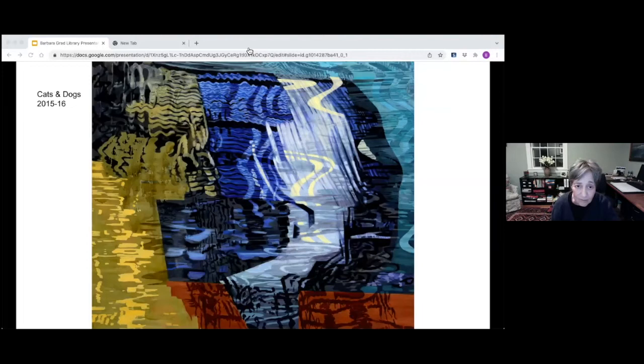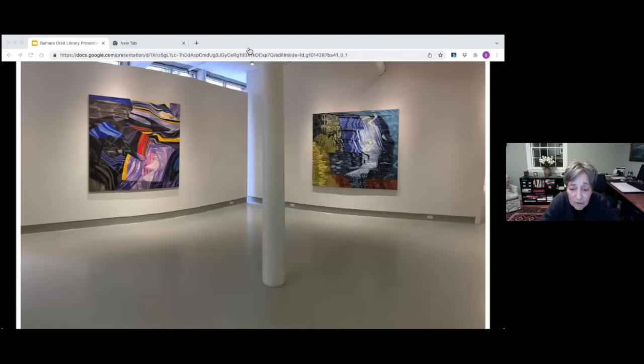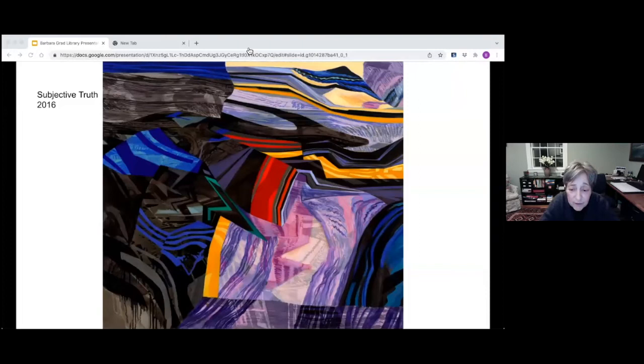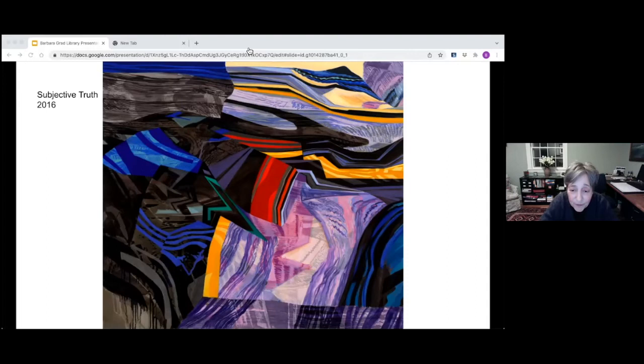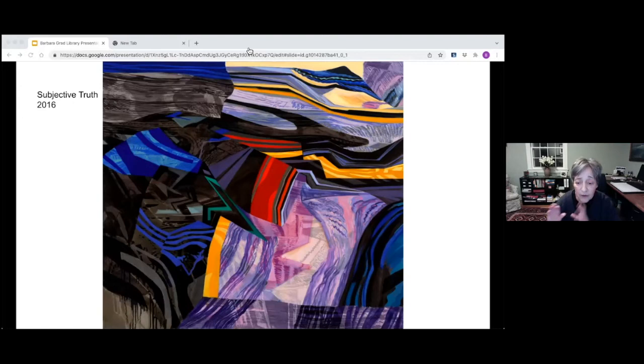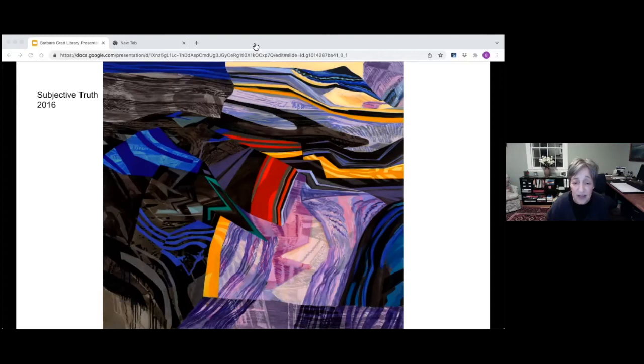These are two paintings from a show in 2016 at the Howard Yezerski Gallery. Cats and Dogs is on the right and Subjective Truth is on the left. They're both about 70, 72 inches. Here's a better view of Subjective Truth. A lot of times I'll take photos from the news or the newspaper, what I'm thinking about. This is 62 by 72 by 70 inches, oil on linen. You can see very clearly how I've layered the imagery in the center where I'm working with the idea of light coming down in a space, in a shape on the landscape.